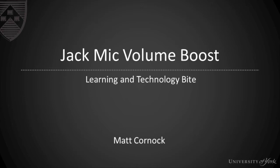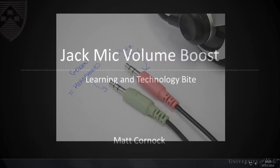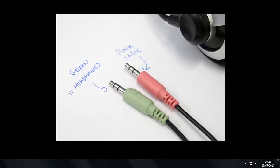In this video, I'll show you how you can adjust the volume and change the boost for old-style headsets.